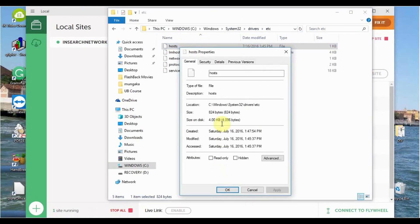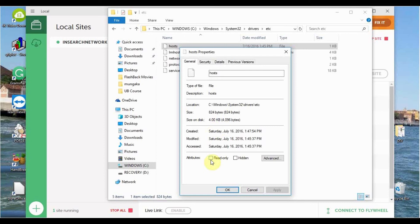And you have this window coming up, and in a case where Read Only was selected, unselect that. In my case, it is quite OK, so I leave it as such.